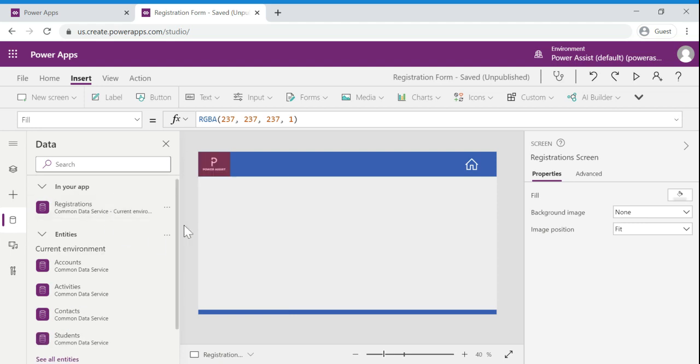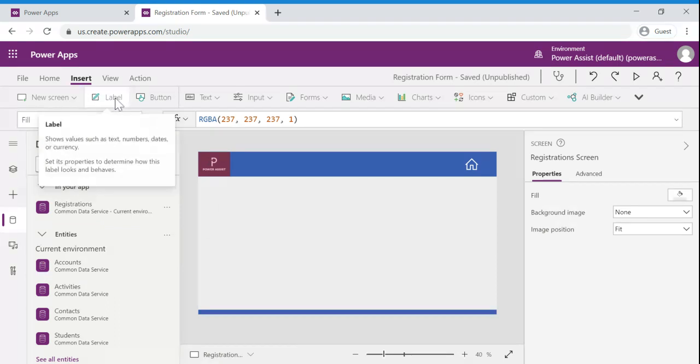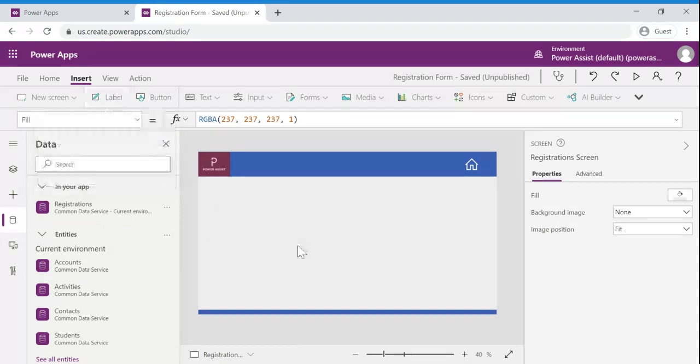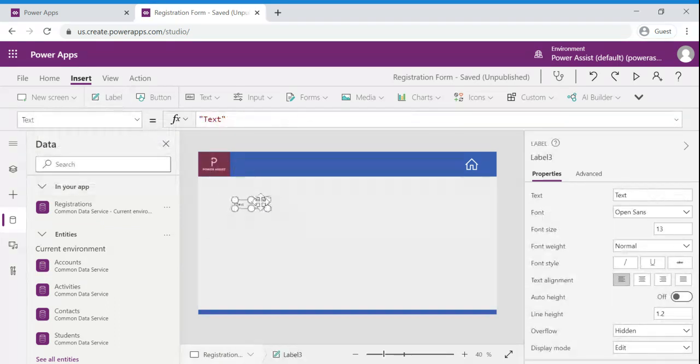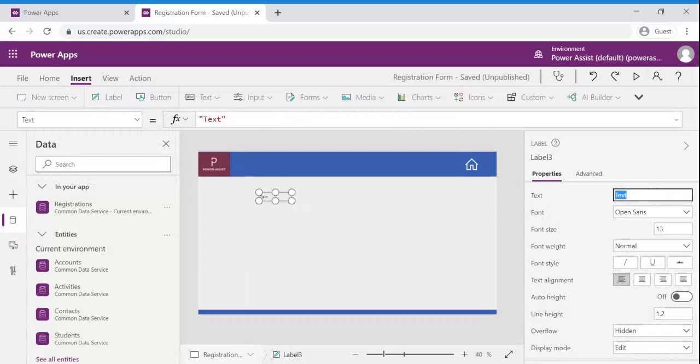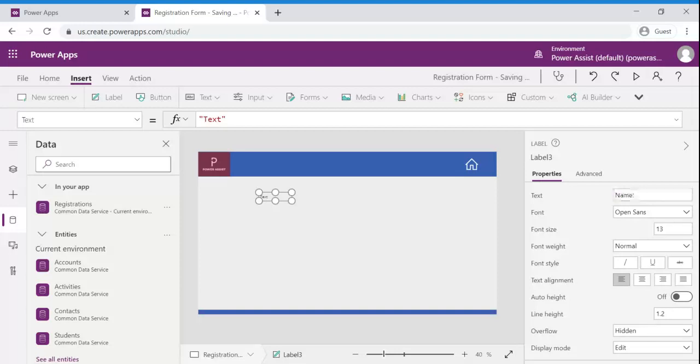Once the registrations entity is added we need to add the required controls on the screen to allow user to submit the record. For that I am going to take label to show the field name. I am going to update the text to name and I am going to increase the size for readability.